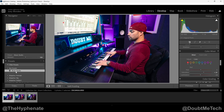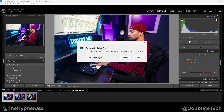Now if you want to delete this preset, you can go ahead and click on the minus button once it's selected, and then you can choose Delete the Selected Preset. It'll ask if you're sure, and then you can press Delete.